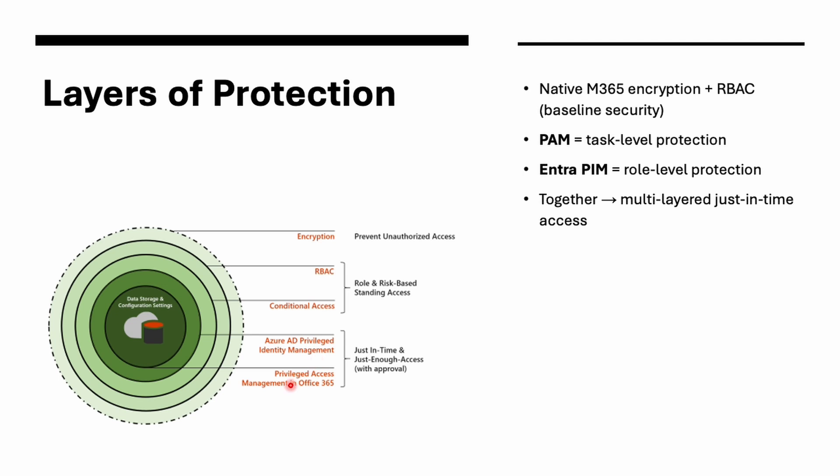And we also have PAM, which is privileged access management, which is in Office 365. So any administrative action can be protected and will be sent for the approvals. We have native M365 encryption, PAM, Entra PAM, and together you get multi-layered just-in-time access. So think of this as layers. Encryption protects the data, RBAC defines the rules, PAM protects the task, and Entra PAM protects your Entra Roles. So PAM is very granular. It secures a specific task while PIM secures broader role assignments.